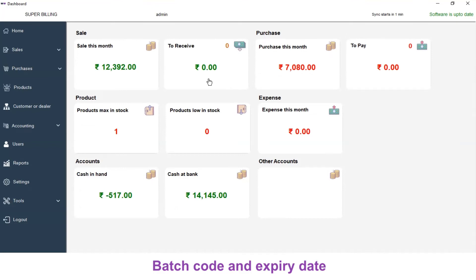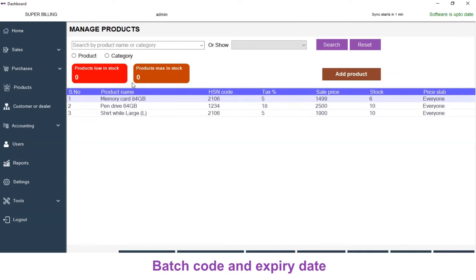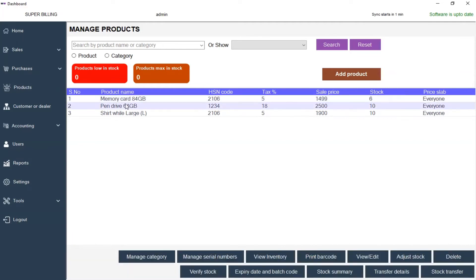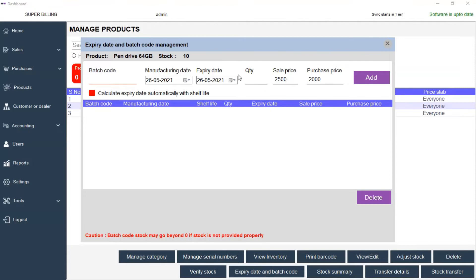On the left menu, go to Products and select pendrive 64 GB. Below, you have a number of options. Here you will have an option called Expiry Date and Batch Code. Click on that. For pendrive 64 GB, the expiry date and batch code management window will be displayed.